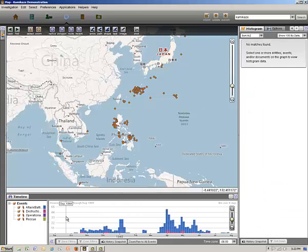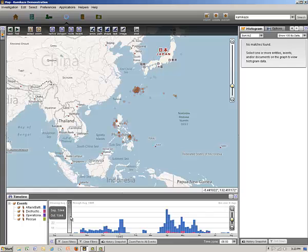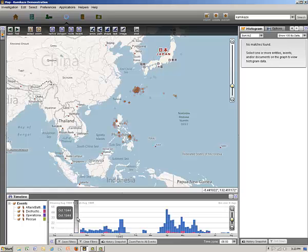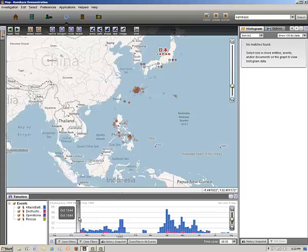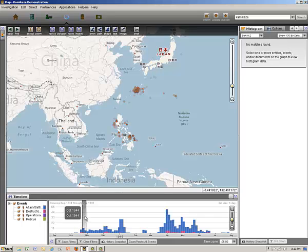Now let's create a time filter by creating a box in the time scale. Then we'll slowly drag the filter across the scale. What we see is the island-hopping progression of the Allies toward the home islands of Japan. Initially, we see kamikaze attacks against the U.S. diversionary raids off Formosa, followed by the invasion of Leyte and the Battle of Leyte Gulf in late October 1944.